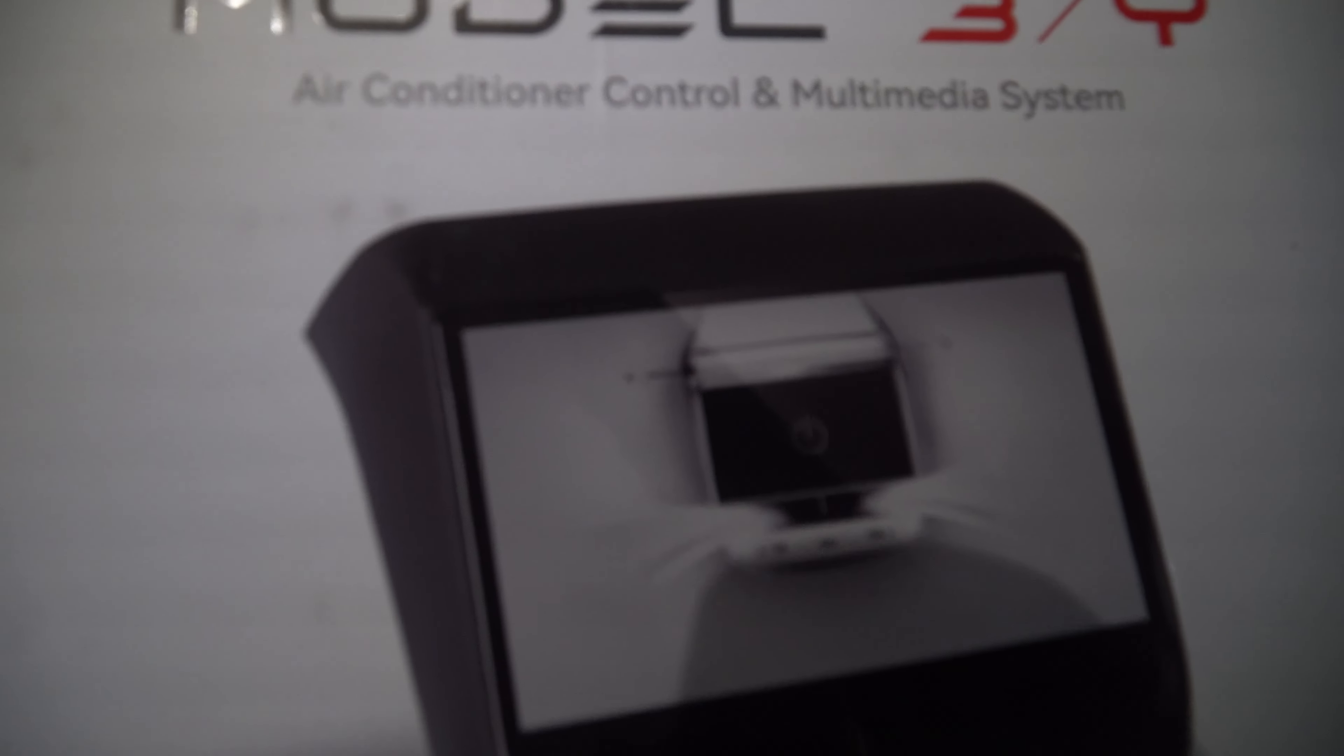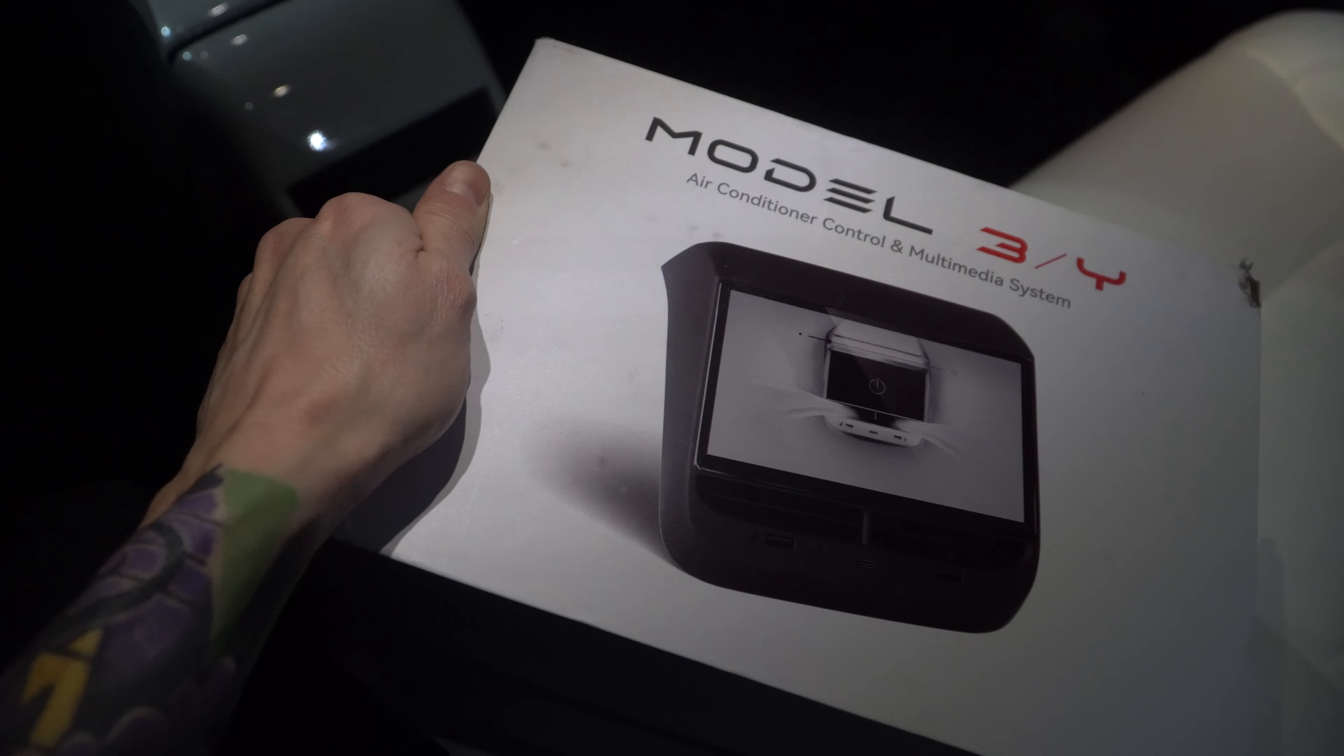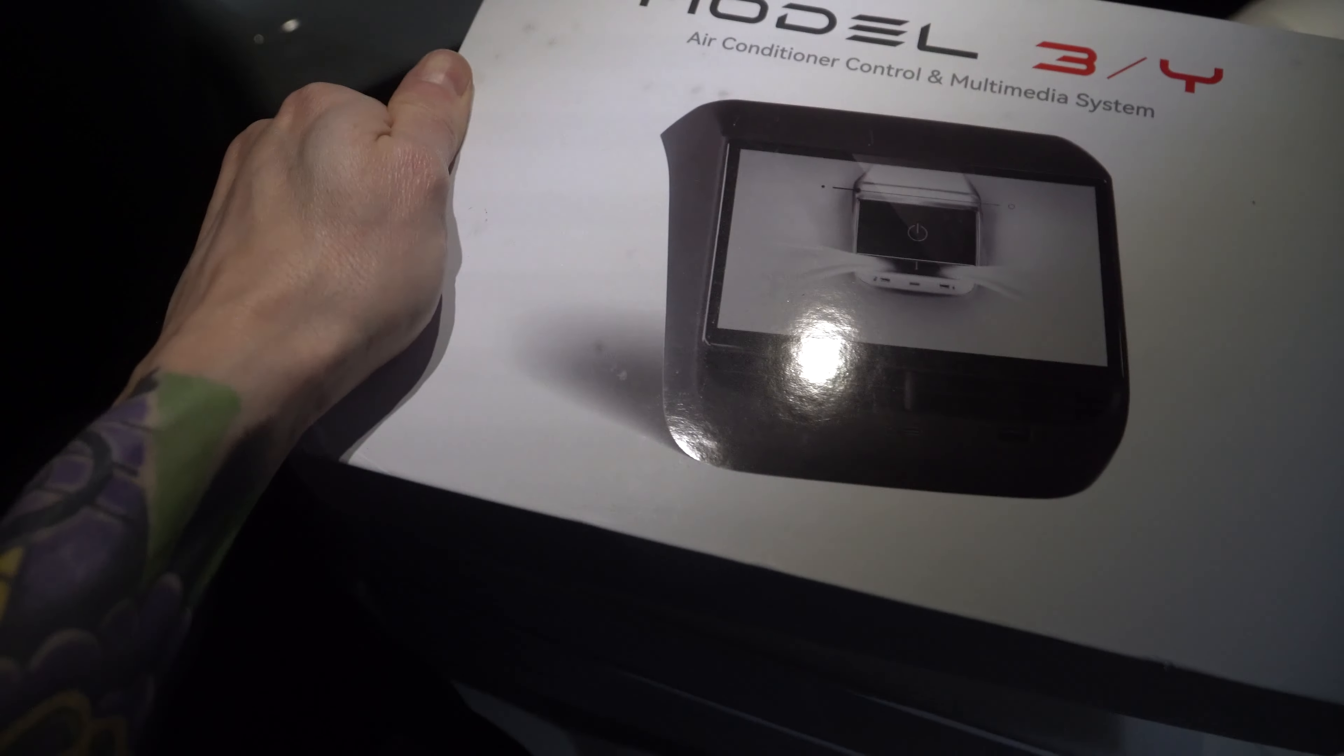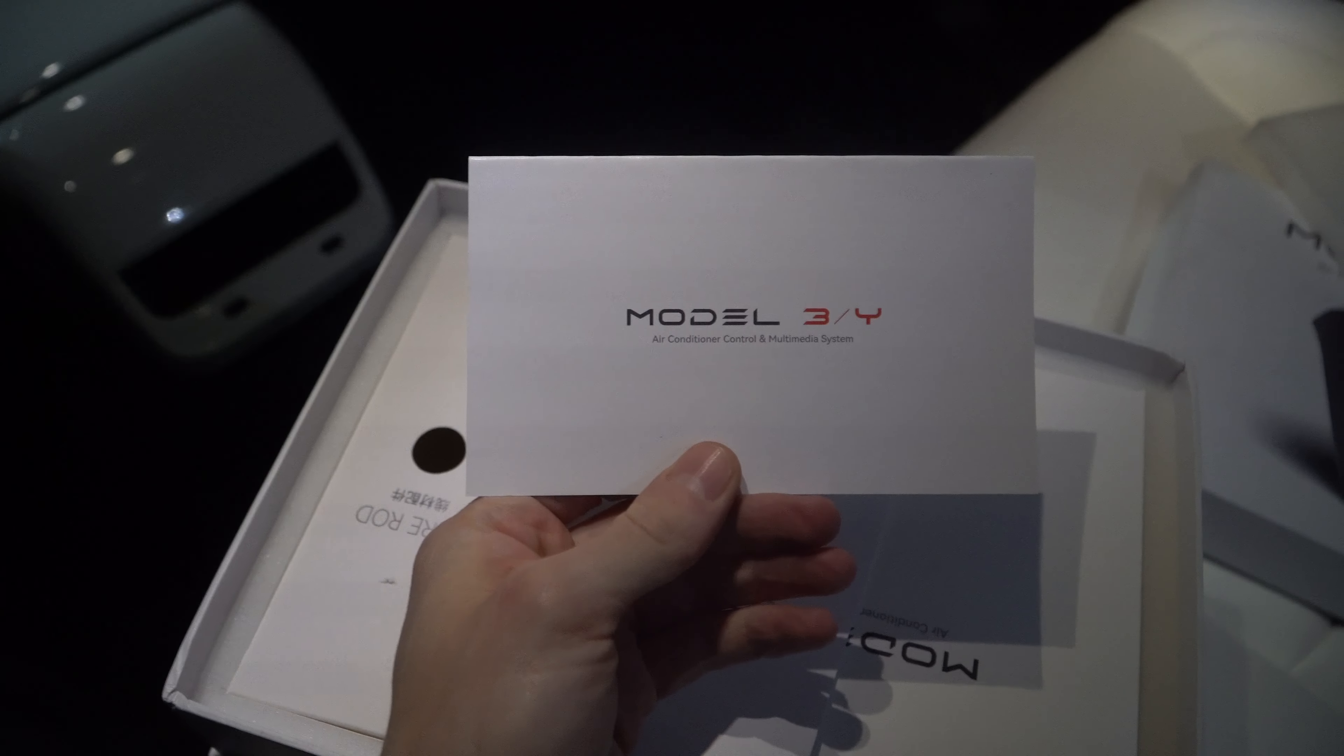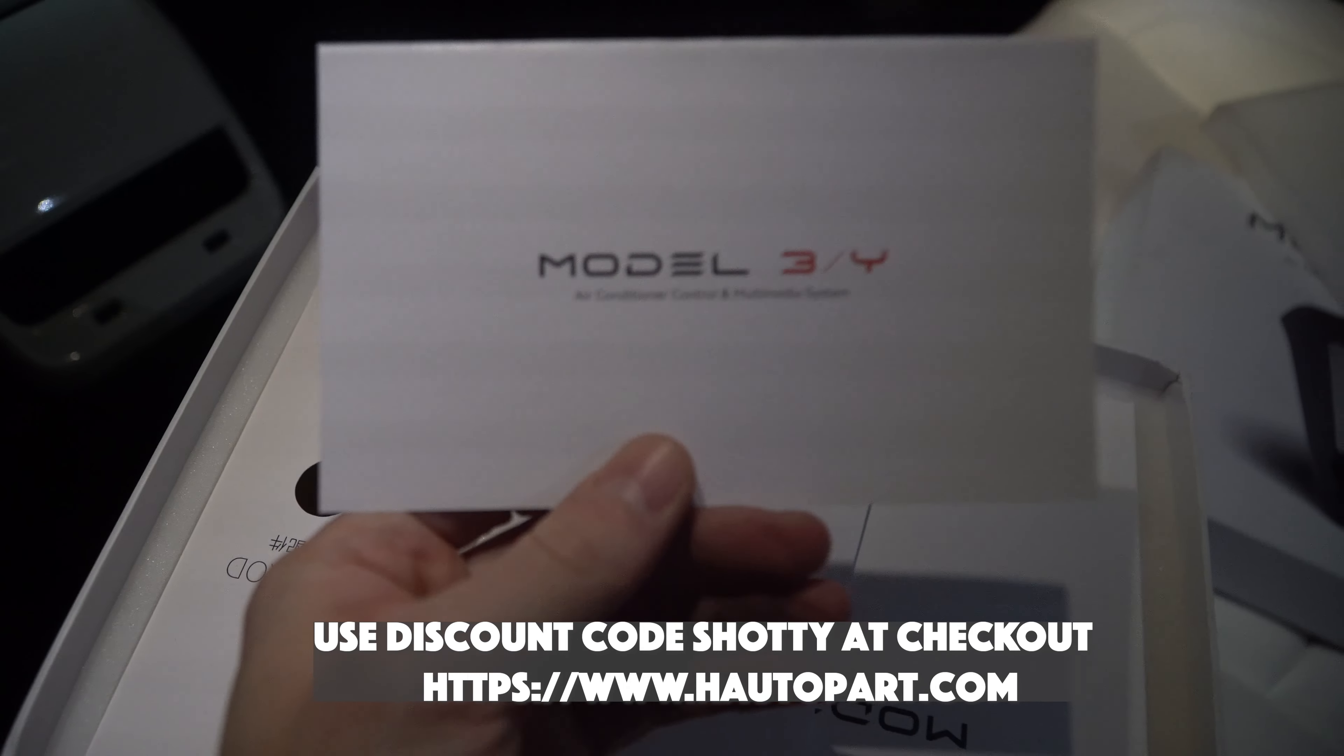Here it is, the brand new Model 3 Model Y air conditioning control multimedia system for the back of the Tesla. All we need to do is remove this cover here. It just pulls straight out, and then you have to go under here and pull this piece out right here. Unboxing time, really nicely packed.